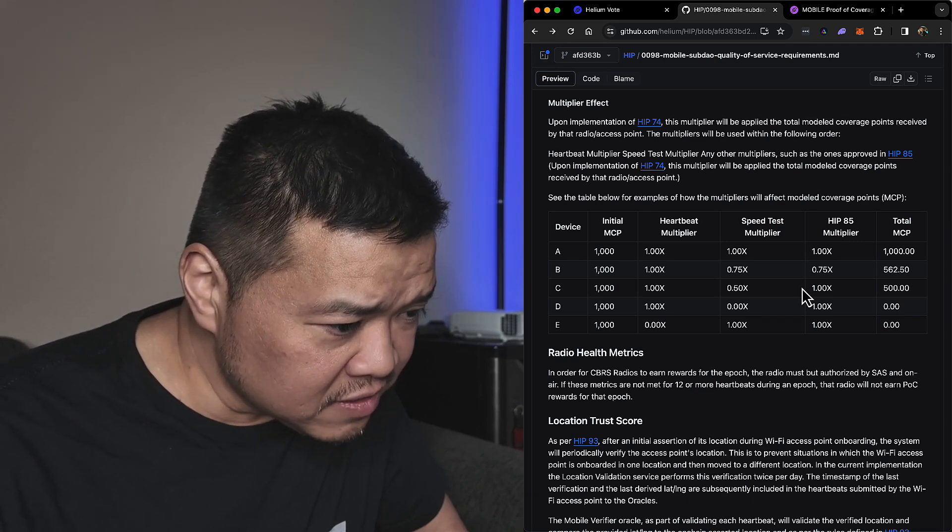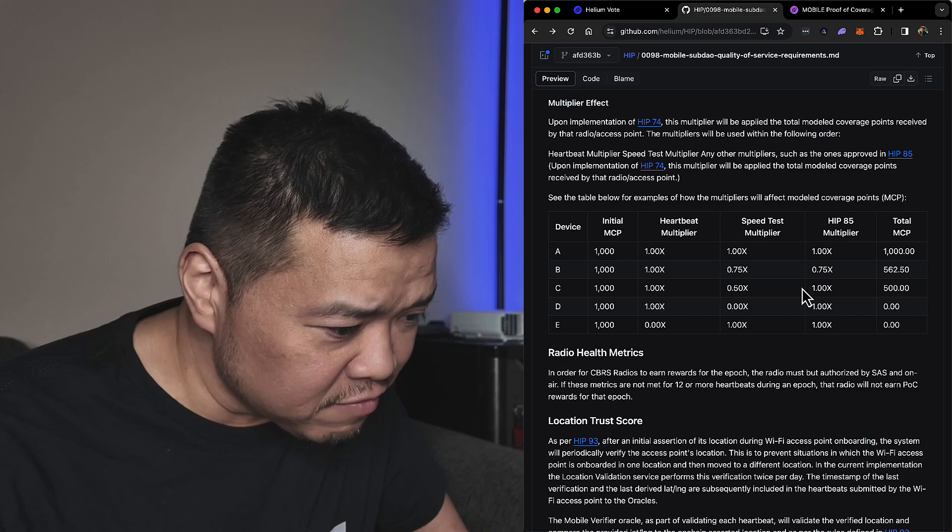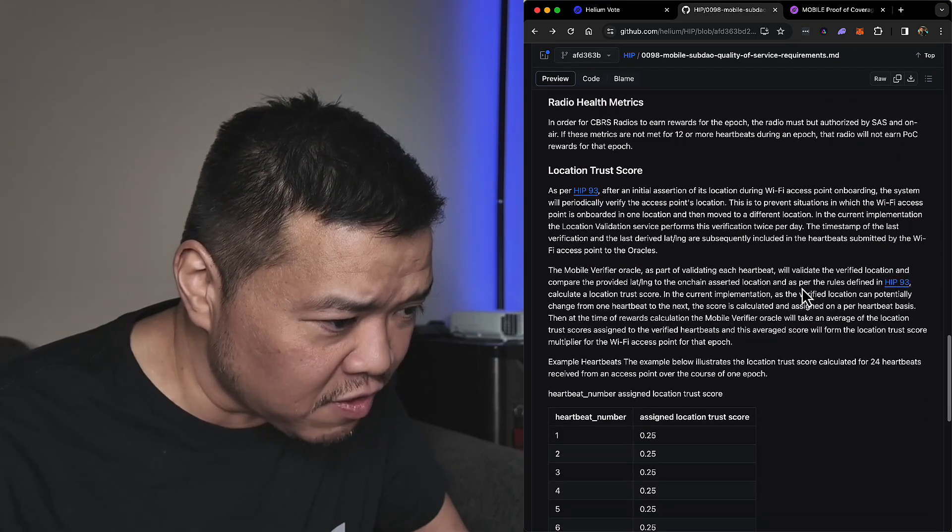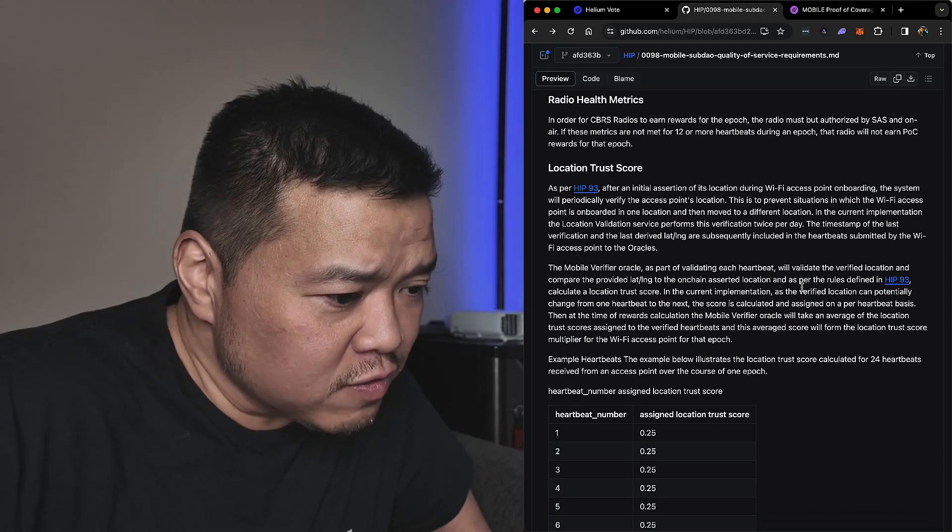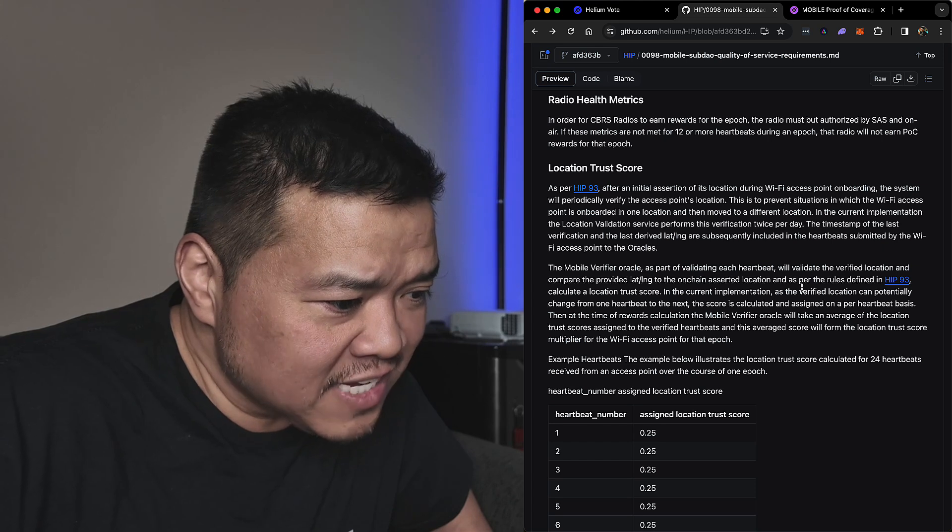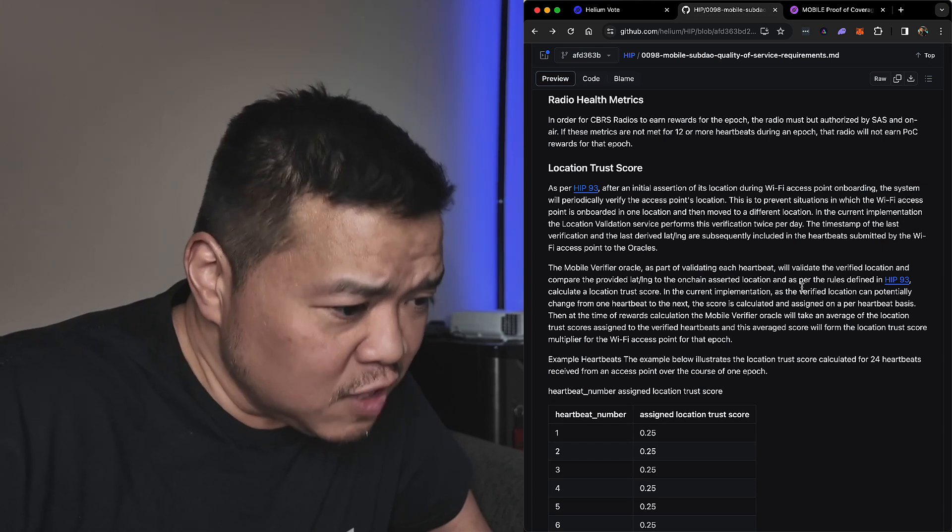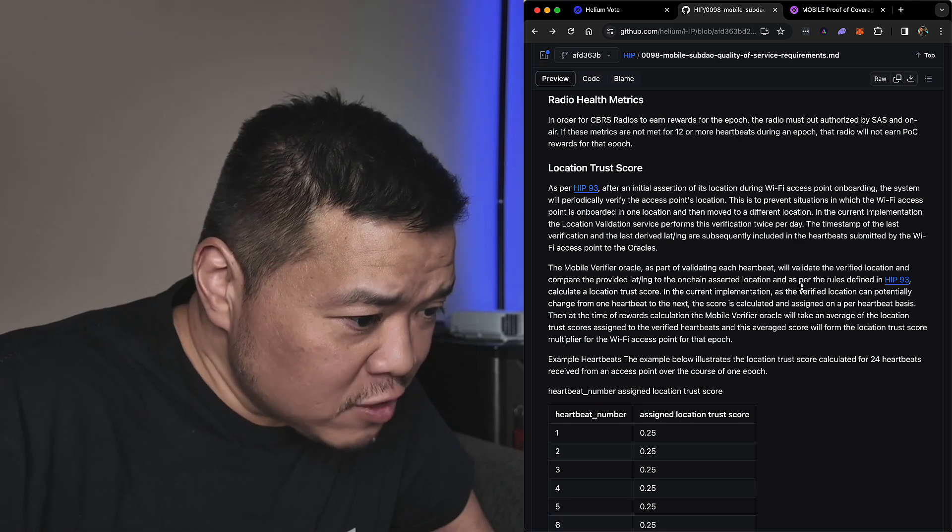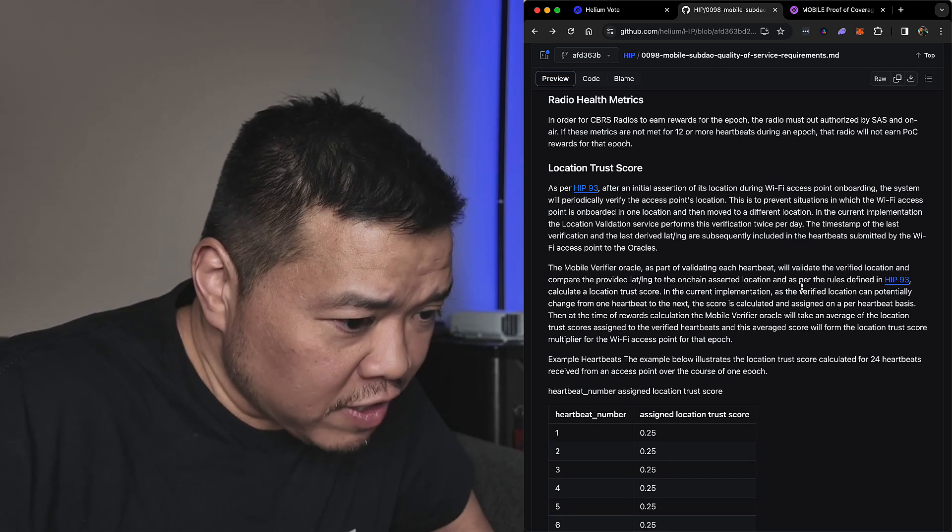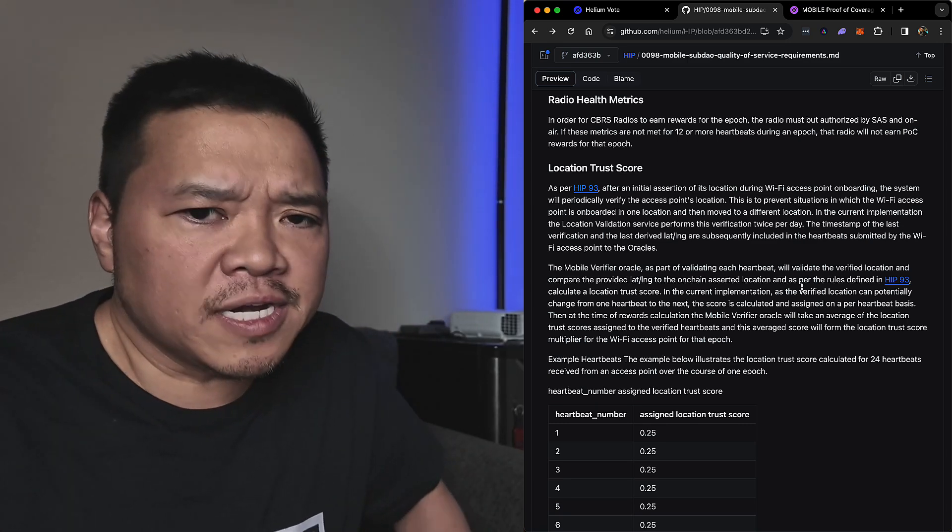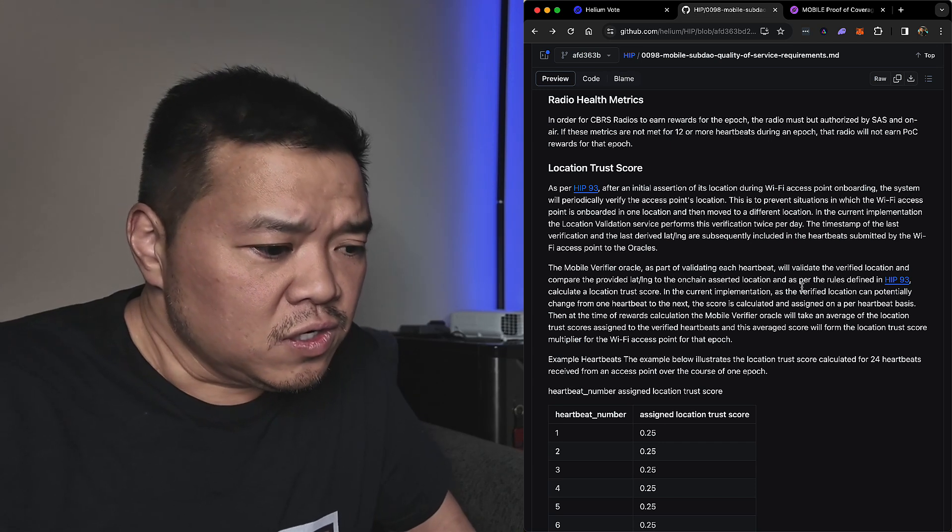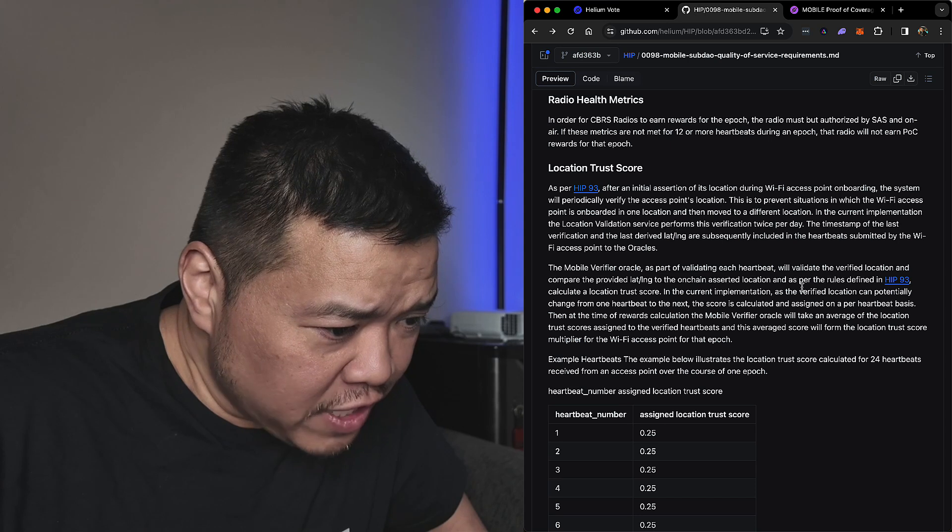Okay, I'm not even going to read the rest of this because I just want to get down to some of these other more important ones. In order for CBRS radios to earn rewards for epochs, the radio must be authorized by SAS and on air. Okay, CBRS radios sure. If these metrics are not met for 12 or more heartbeats during an epoch, the radio will not earn POC rewards for that epoch. I assume that's happening now.